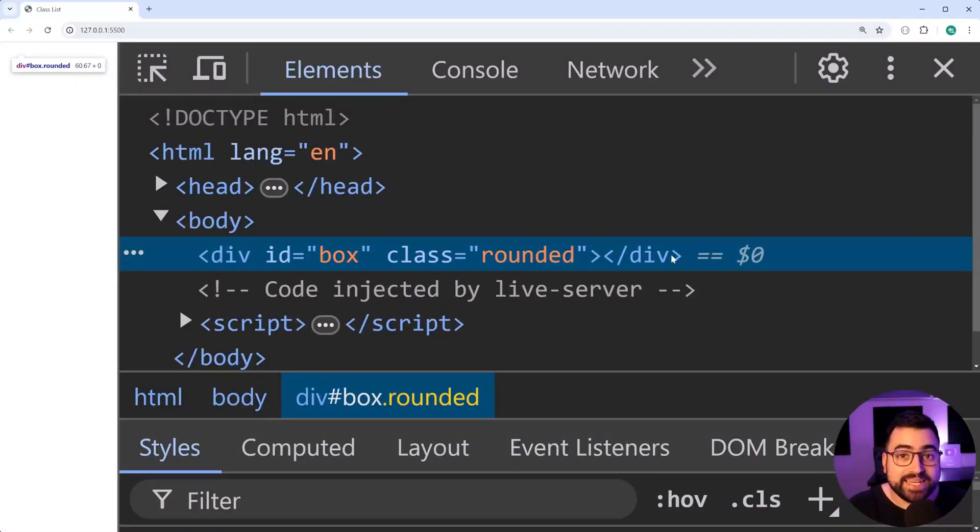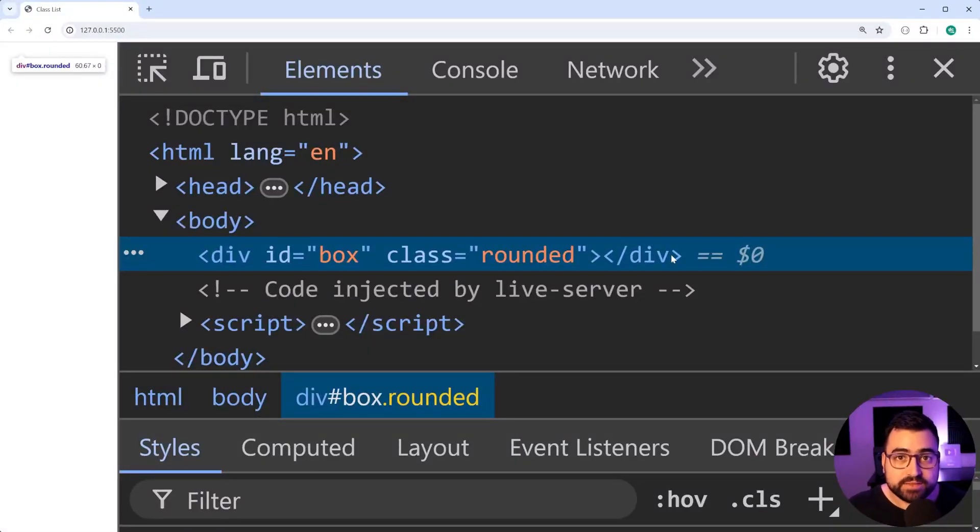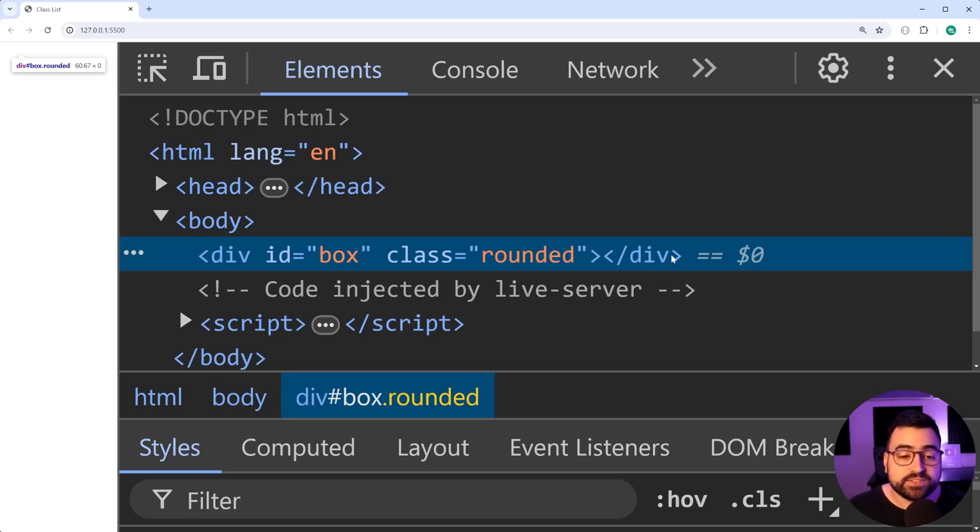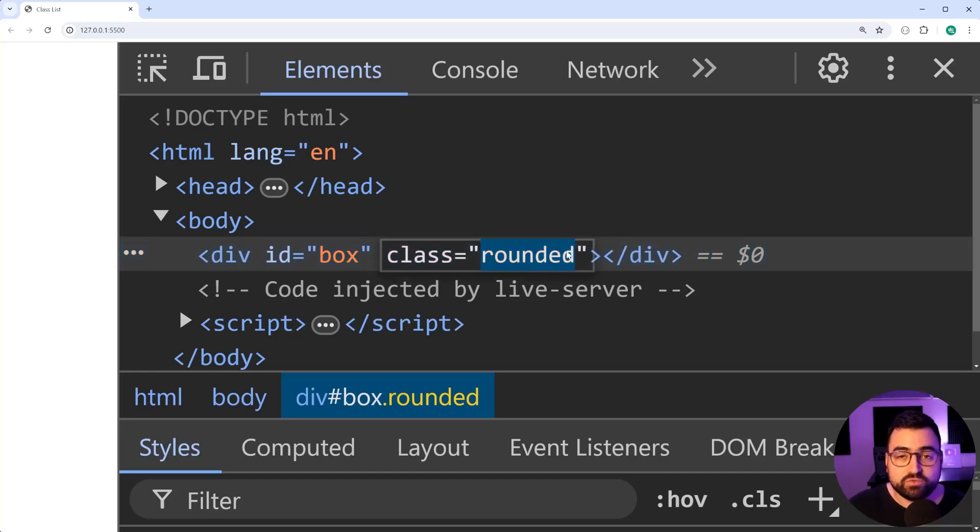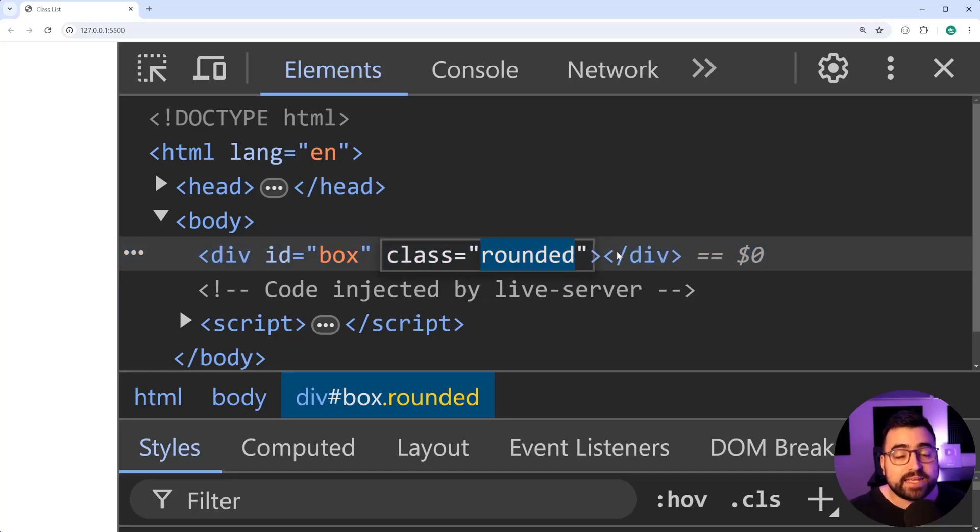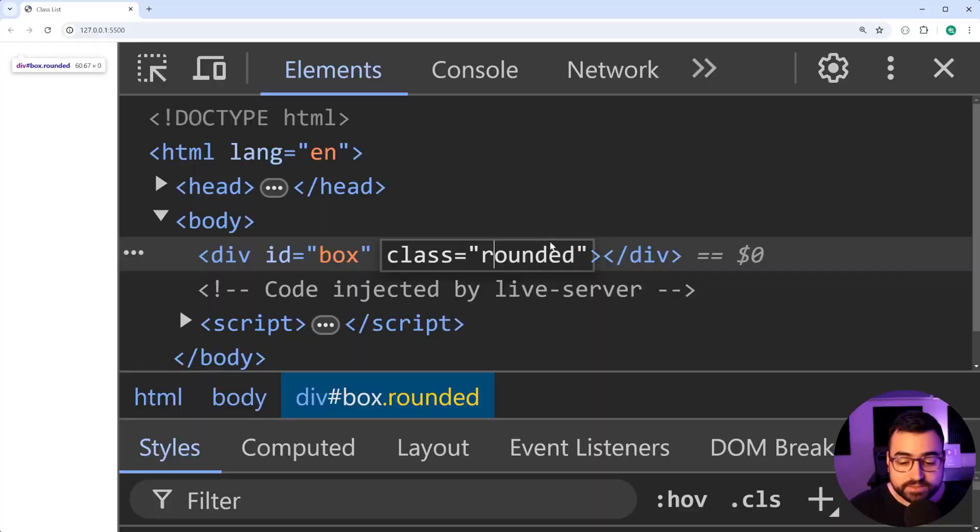The class list property in JavaScript allows you to easily manage the list of classes on an HTML element. Right here, I've got a div with an ID of box and a class of rounded. Now, let's use class list to add a new class to this list here.